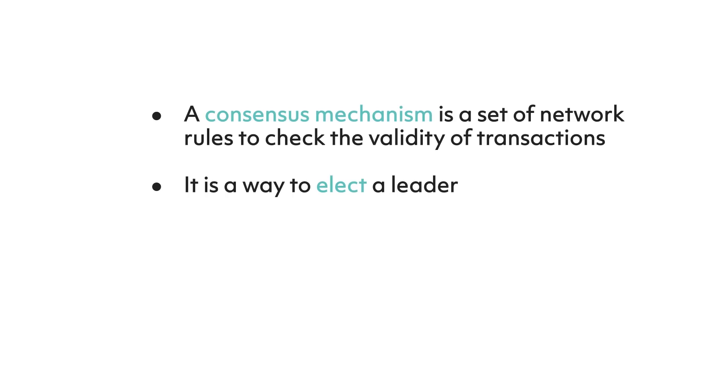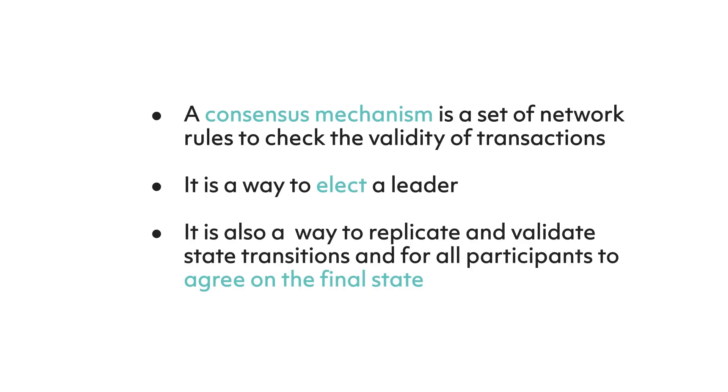Number two: it represents a way to elect a leader who proposes which transactions to process. And finally, number three: it is a way to replicate and validate state transitions proposed by the elected leader and for all participants to agree on the same final version of the state.